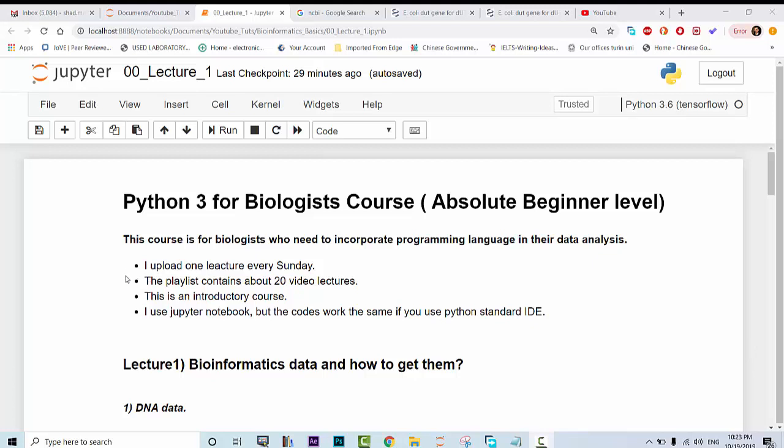Some notes about this course: I upload one lecture every Sunday. The playlist contains about 20 video lectures and this is an introductory course. It doesn't contain advanced information. I use Jupyter notebook, but you can use Python standard IDE. The code works the same.